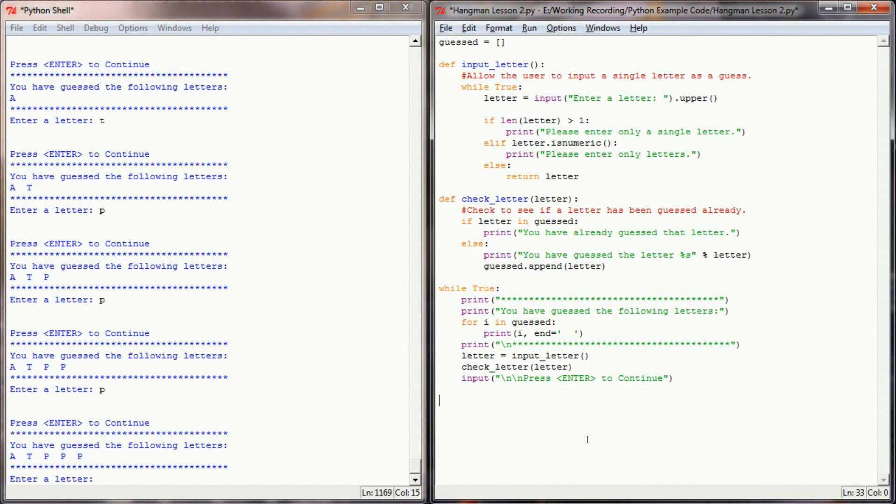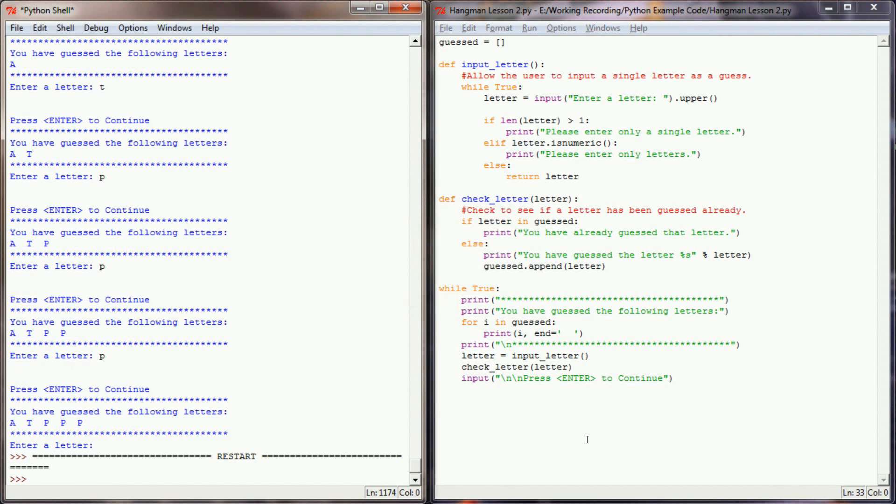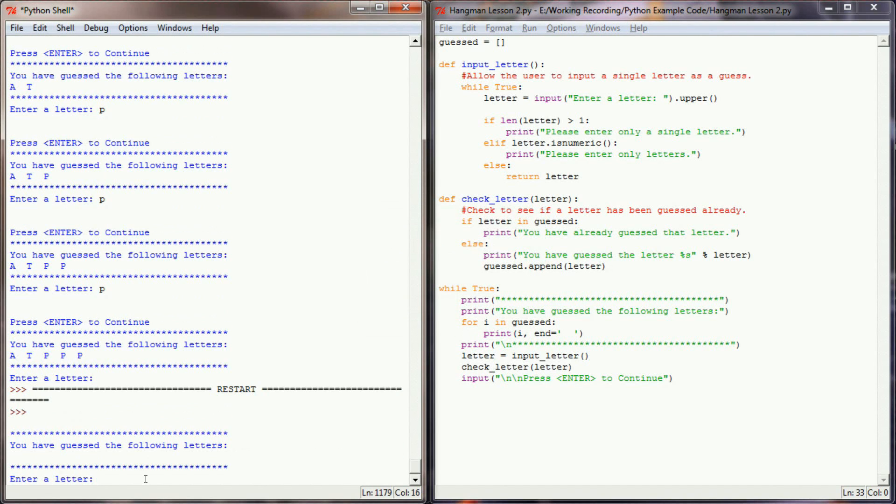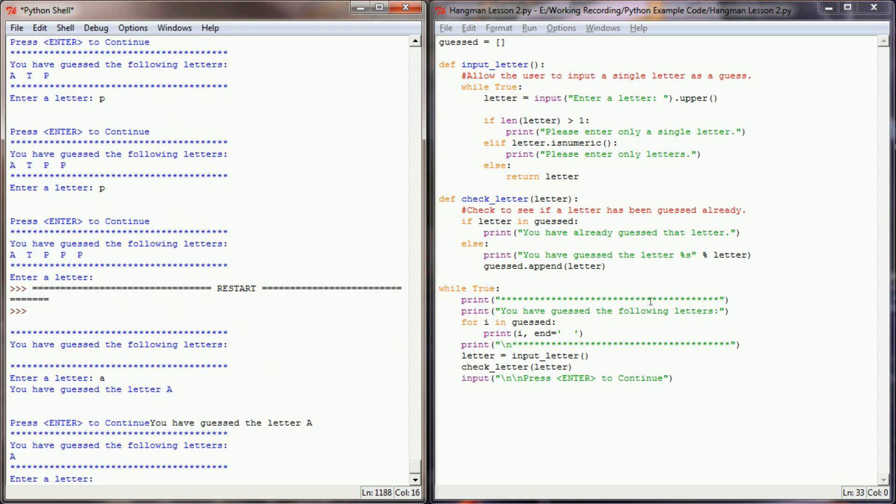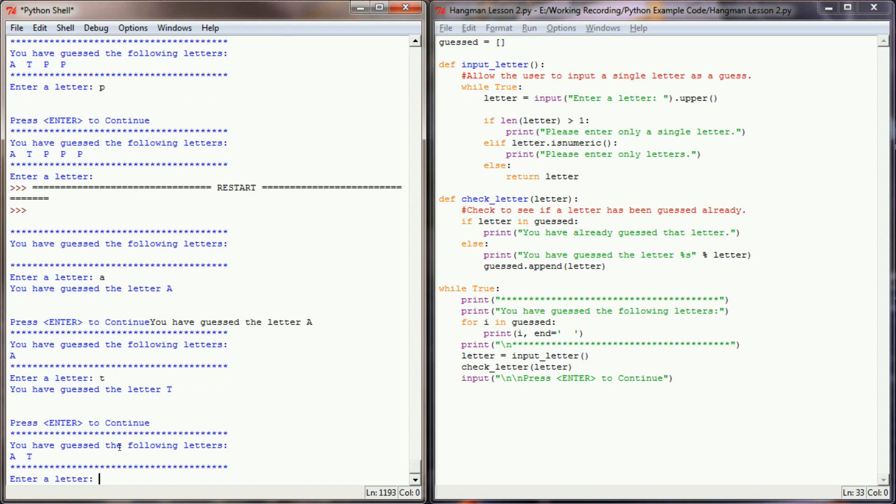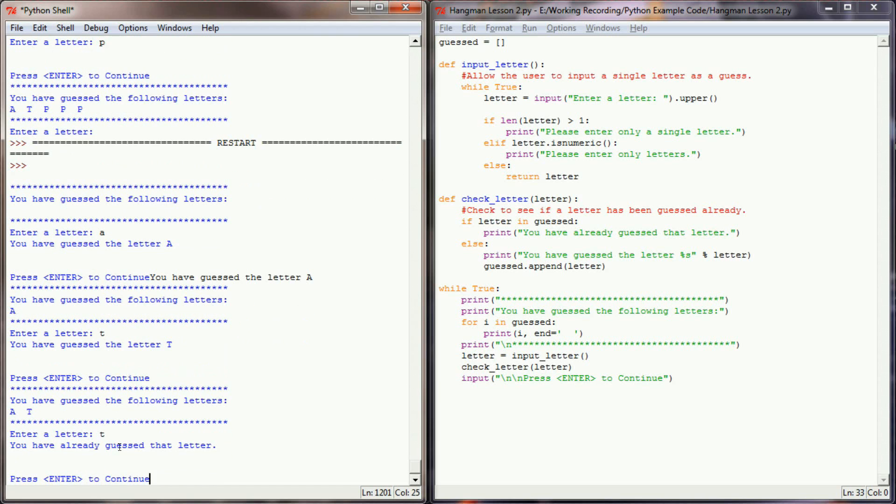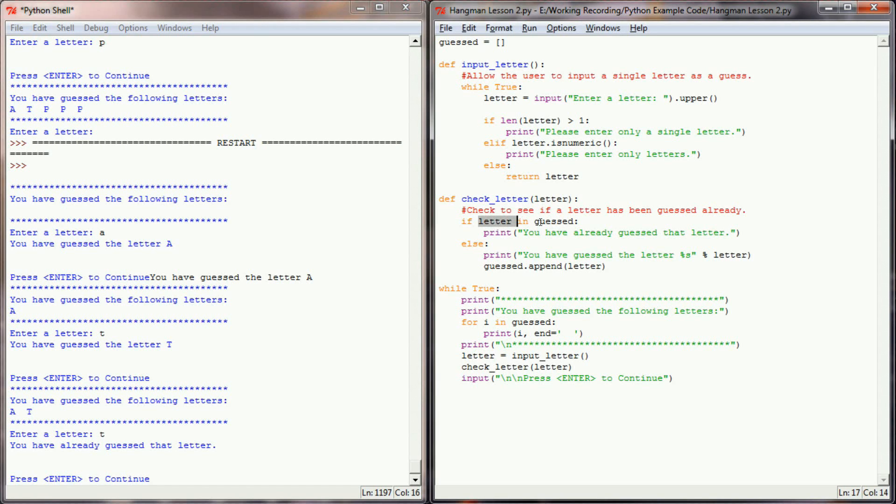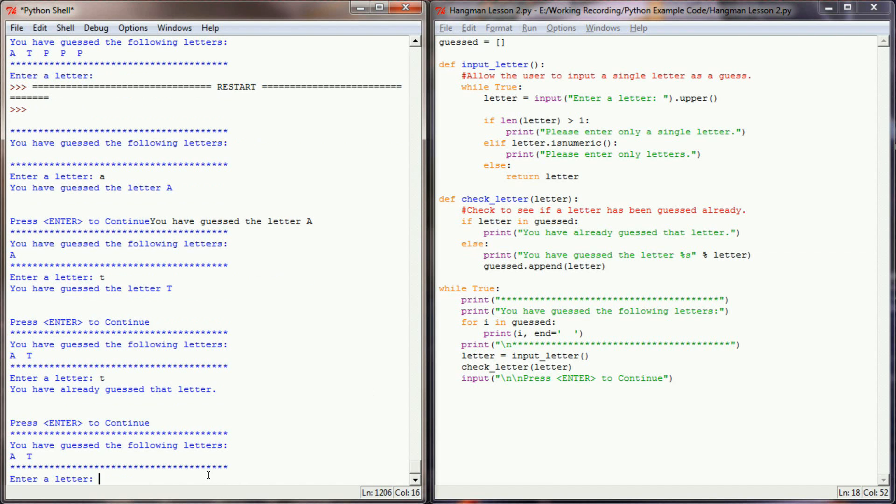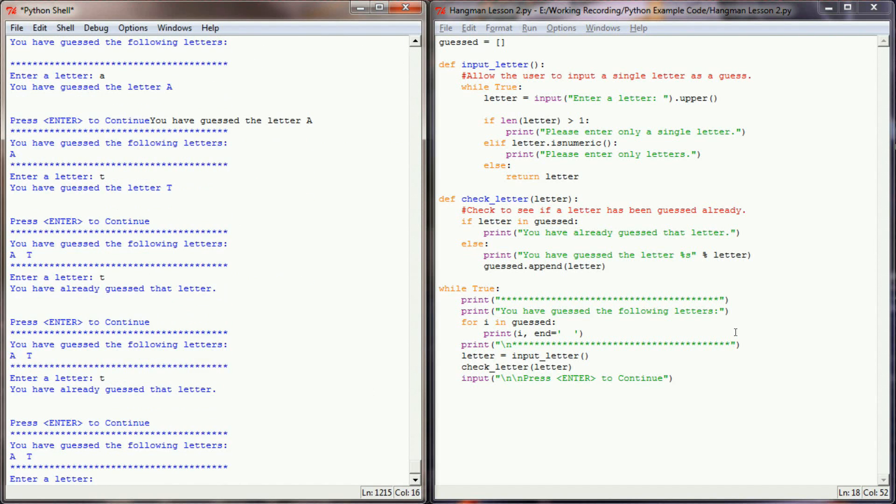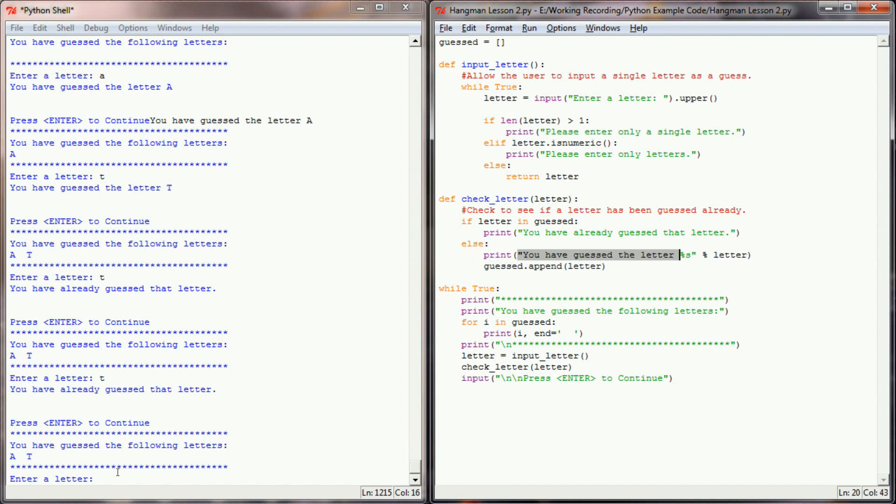Let's go ahead and test how that function works. So we run our program and the first thing we're going to do is we're going to guess the letter A. It now lets us know we've guessed the letter A. When I press enter to continue, it lets me know that I've already guessed the letter A. So let's try T. We've guessed T. So let's enter T again and see what happens. When I enter T again and it runs check letter, I've passed in a T. The T is already in guessed because we've already appended it. So instead of appending it again and printing that you've guessed the letter T, we're printing the message that the user has already guessed that letter.